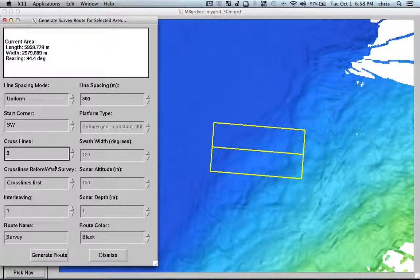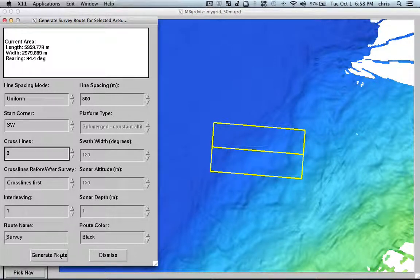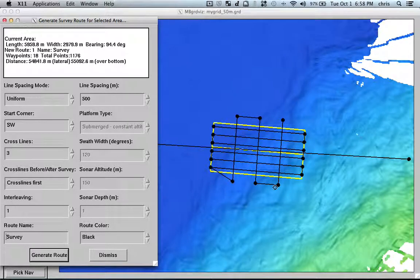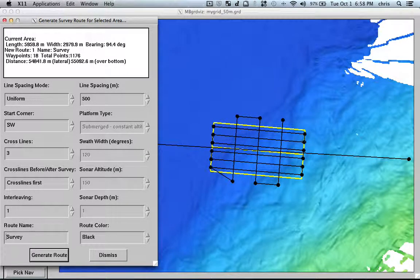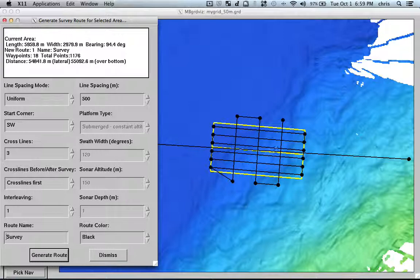So, and once I'm satisfied with the options, I just generate survey. And here it is. So, that's my survey generated by MBSystem. And this is also a route file that I can export.